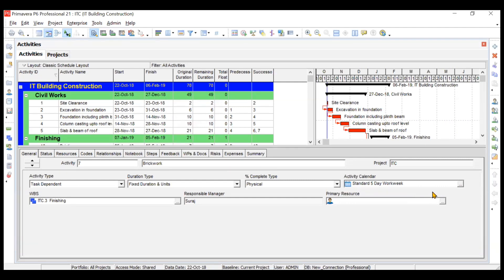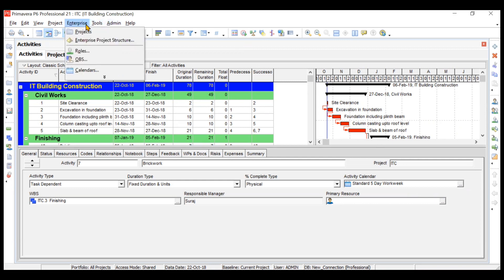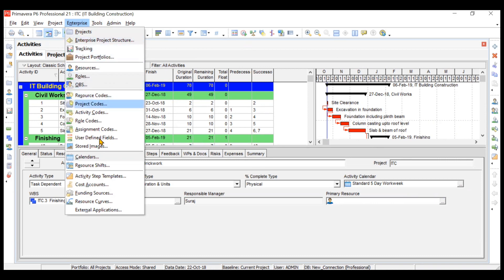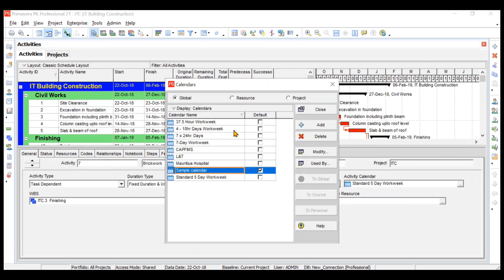To create a calendar, go to the Enterprise option in the toolbar and click on the Calendar option. These are some predefined calendars available, plus any you may have already created. Three types of calendars are available: Global, Resource, and Project. Global calendars can be used in any project — they are not limited to a certain project.